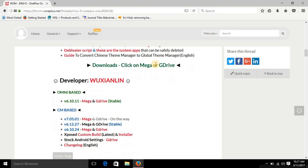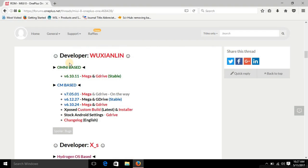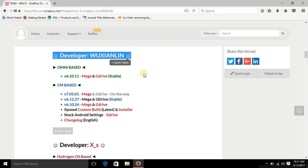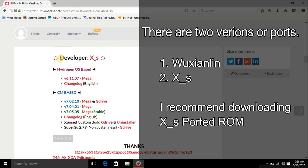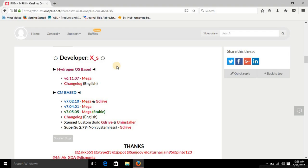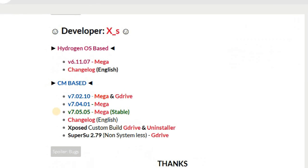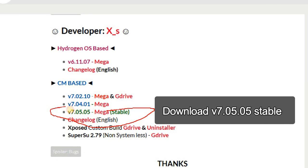Here you can see that the first developer is Vuxeline. There are two versions of MIUI with two developers — the first one is developer Vuxeline and the second one is developer Access. Both have ported MIUI for the OnePlus One. You can download whichever you want, but I would recommend downloading the ROM by developer Access because it is much closer to stock and has fewer bugs compared to Vuxeline.